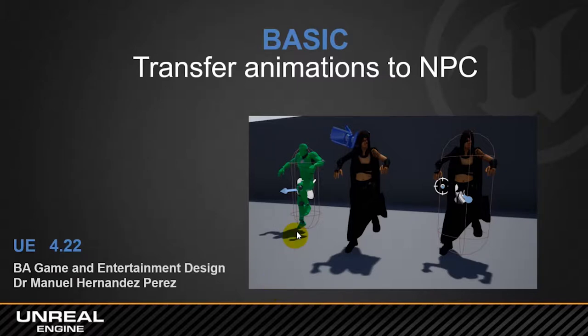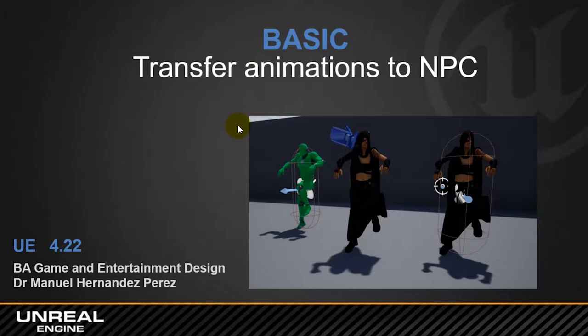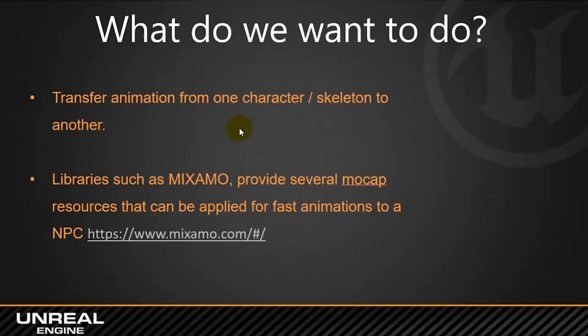Today we are going to work in a couple of tutorials about this concept of how to transfer one animation from a library of animations to another character, or how to manage all different animations within Unreal. First of all, we can have a look at the PowerPoint, it might be always a good idea.